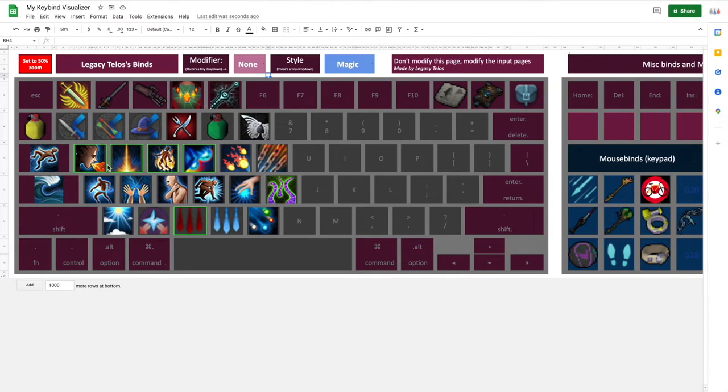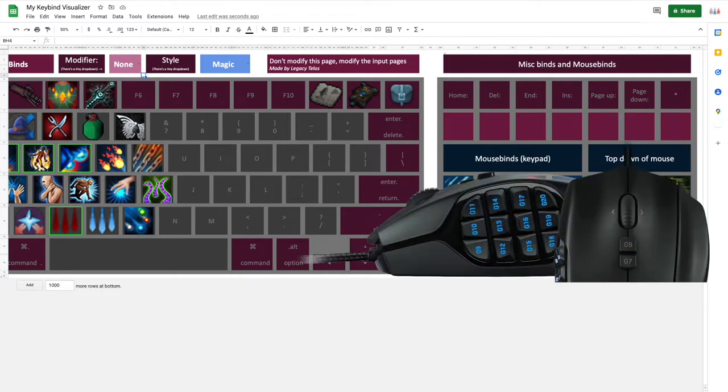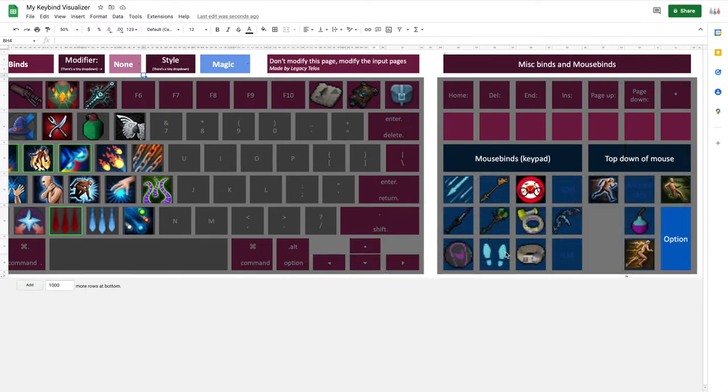So you see all of these binds over here. You see all of these binds over here on the mouse pad and top down of the mouse. This is because I own a Logitech G600, and it would be vastly impossible to put in every single layout for each different mouse.